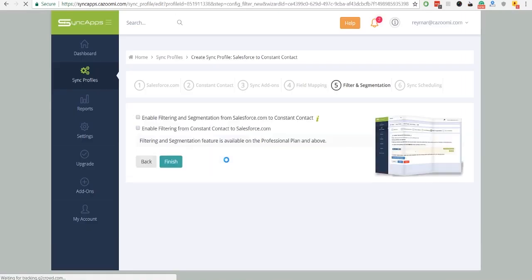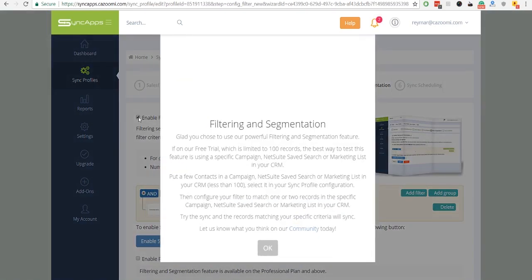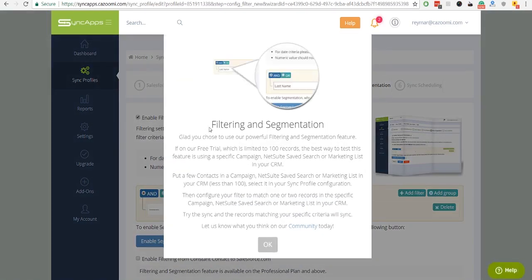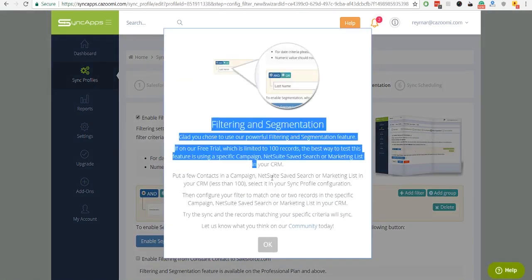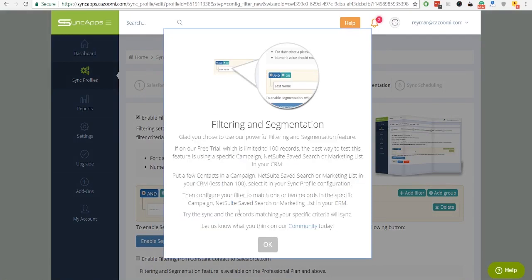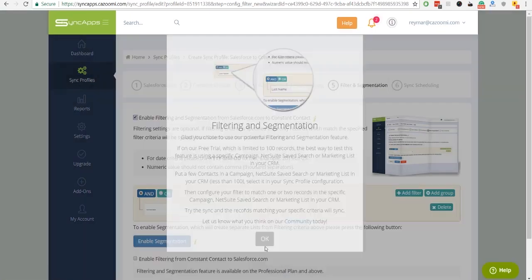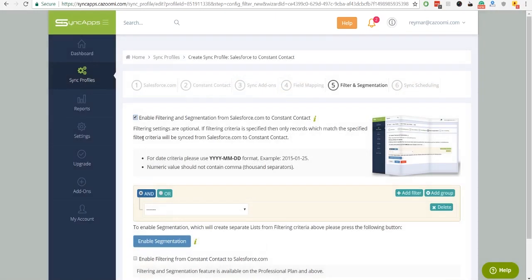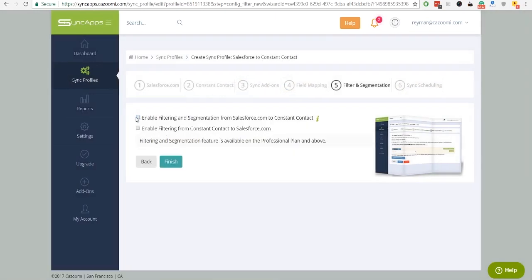Then, filtering and segmentation. Filtering takes CRM records, filters based on specified criteria, and syncs the records into your target application. Segmentation syncs records from each defined segment into separate lists.